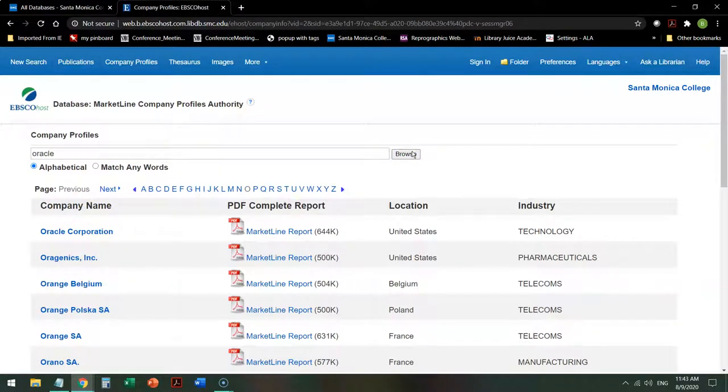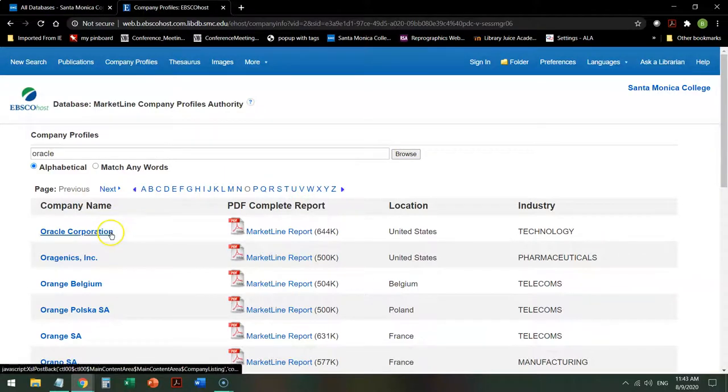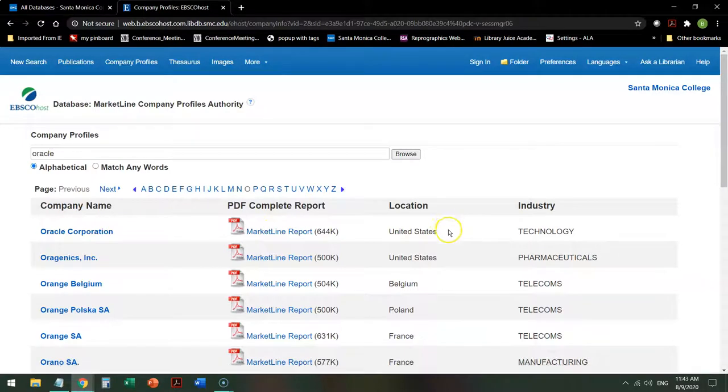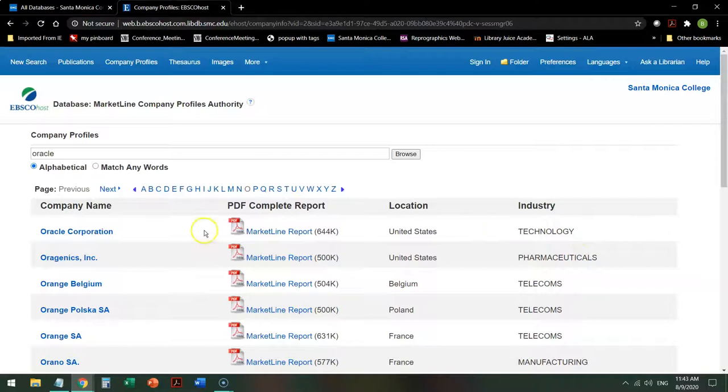its entry will give me a link to information about it to its MarketLine report directly. It will tell you the location of its headquarters and what industry it works primarily in.